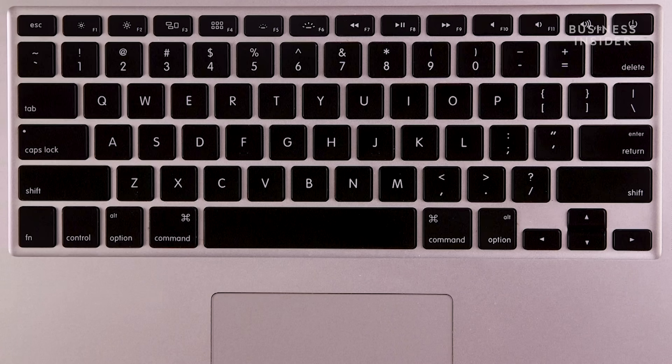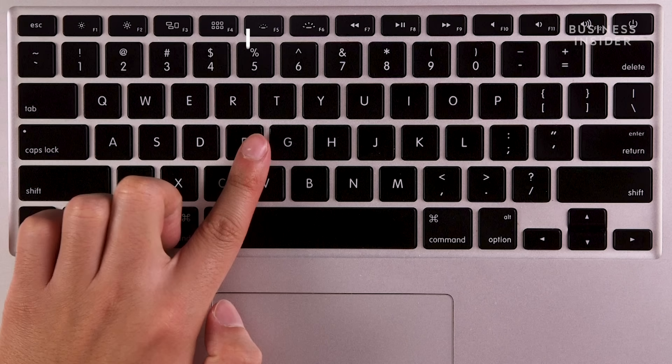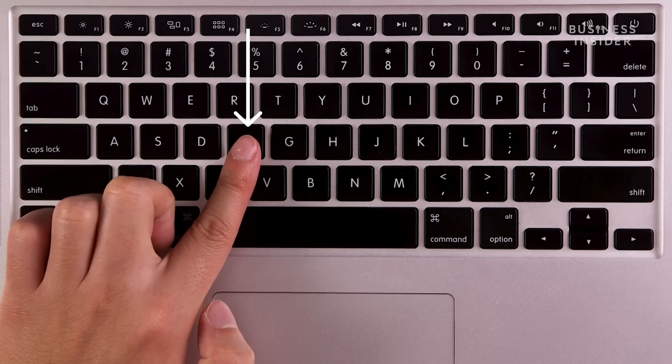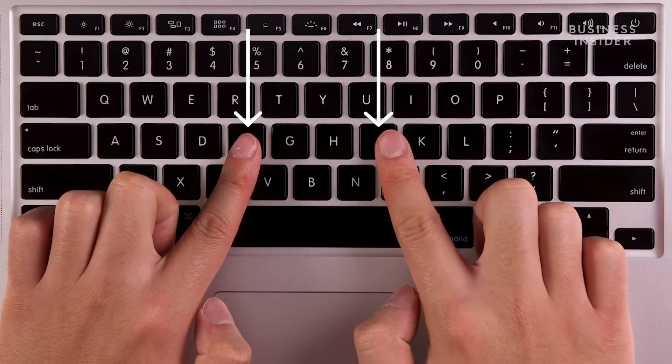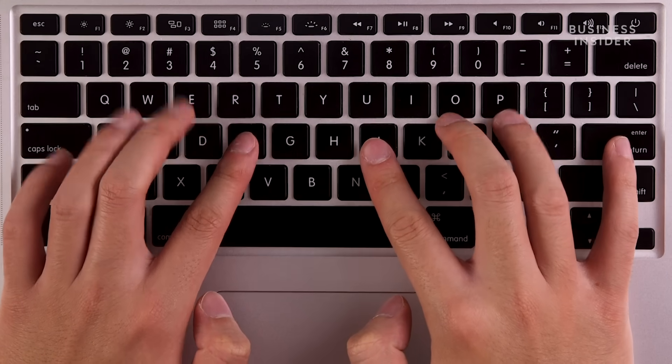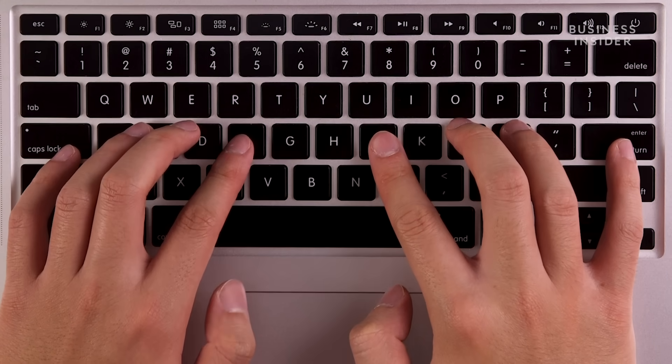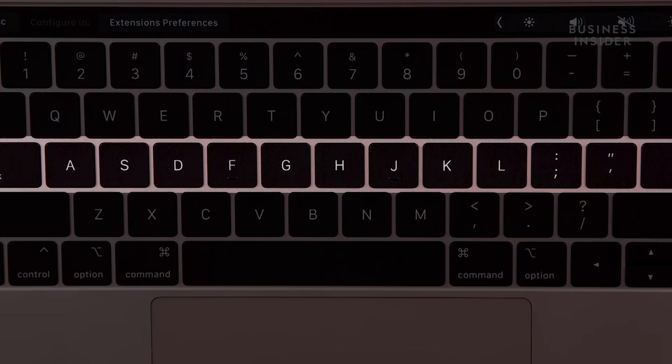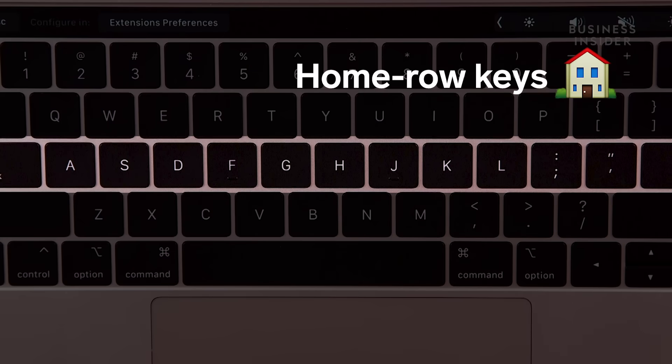For hand placement, place your fingers on the keyboard so that your left index finger is on the F key and your right index finger is on the J key. Your fingers should fall naturally along the middle row of the keyboard, also known as the home row keys.